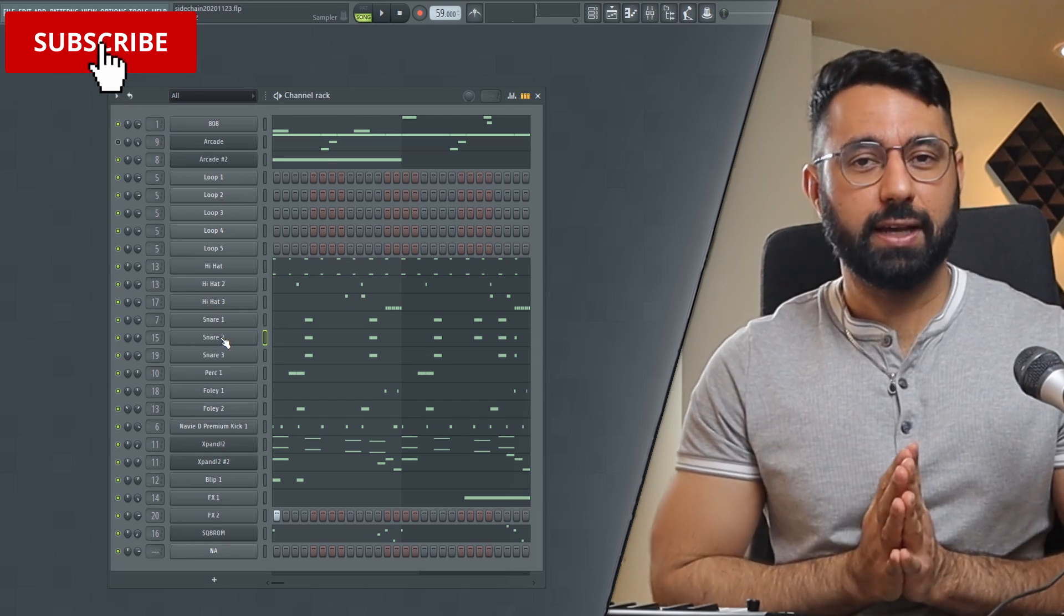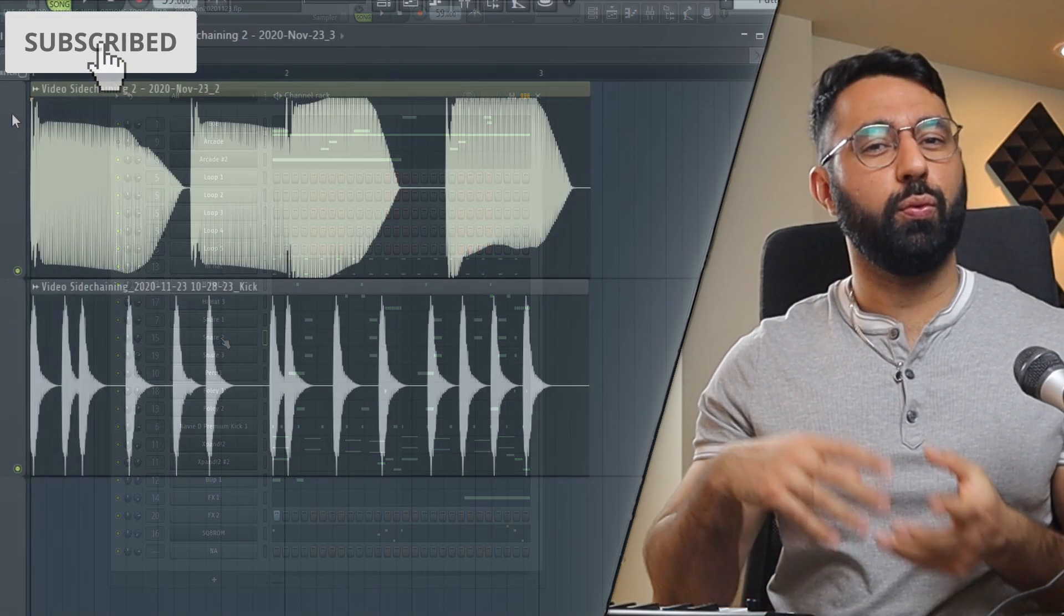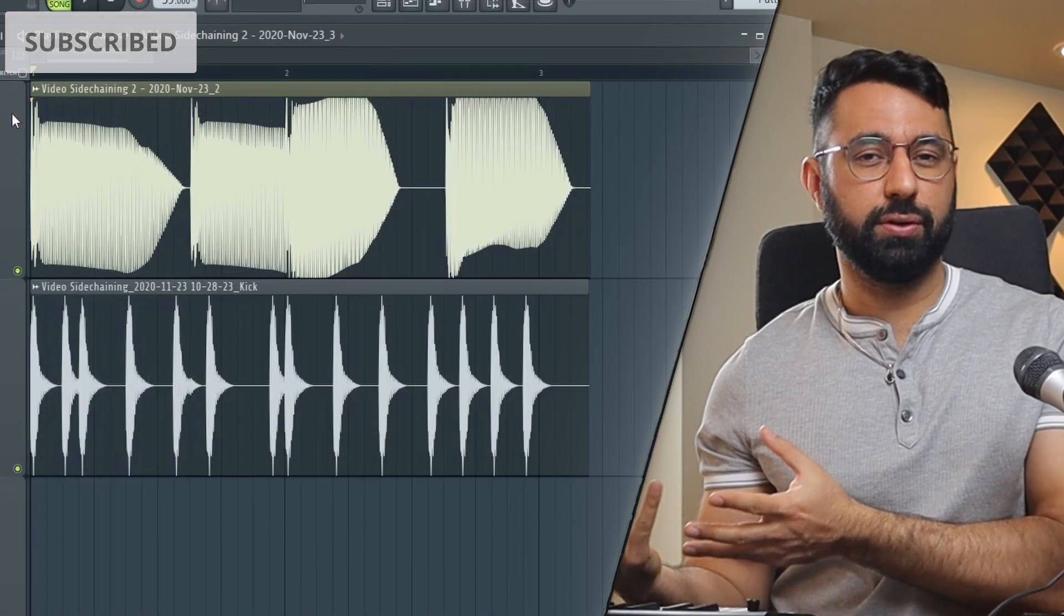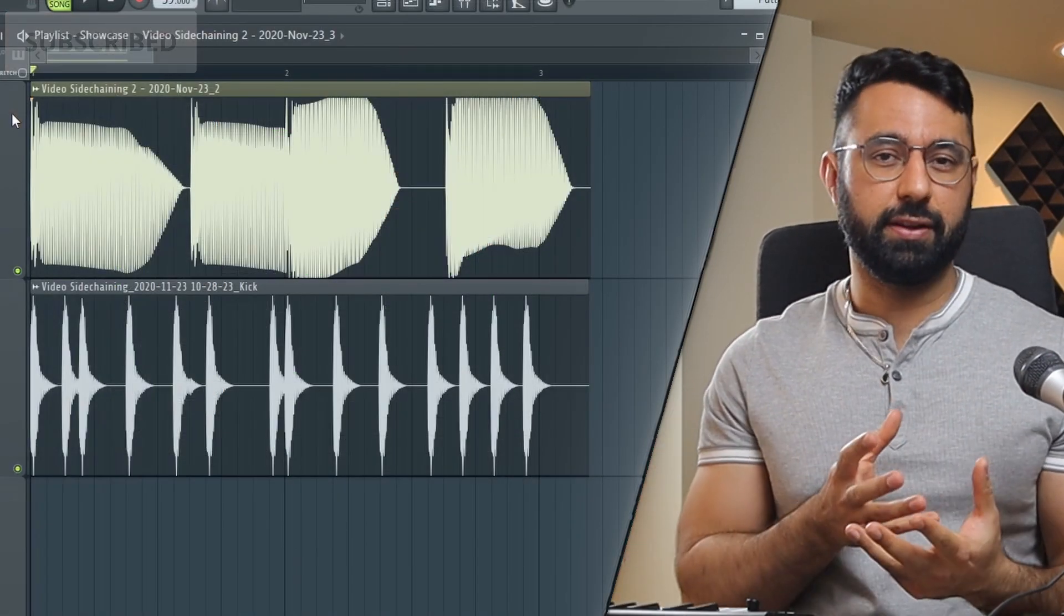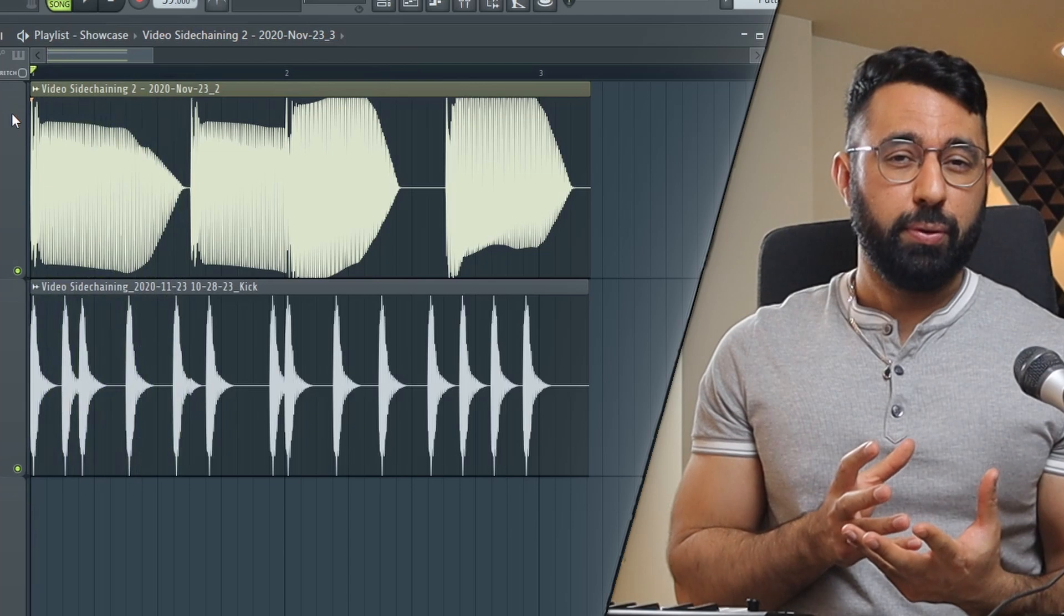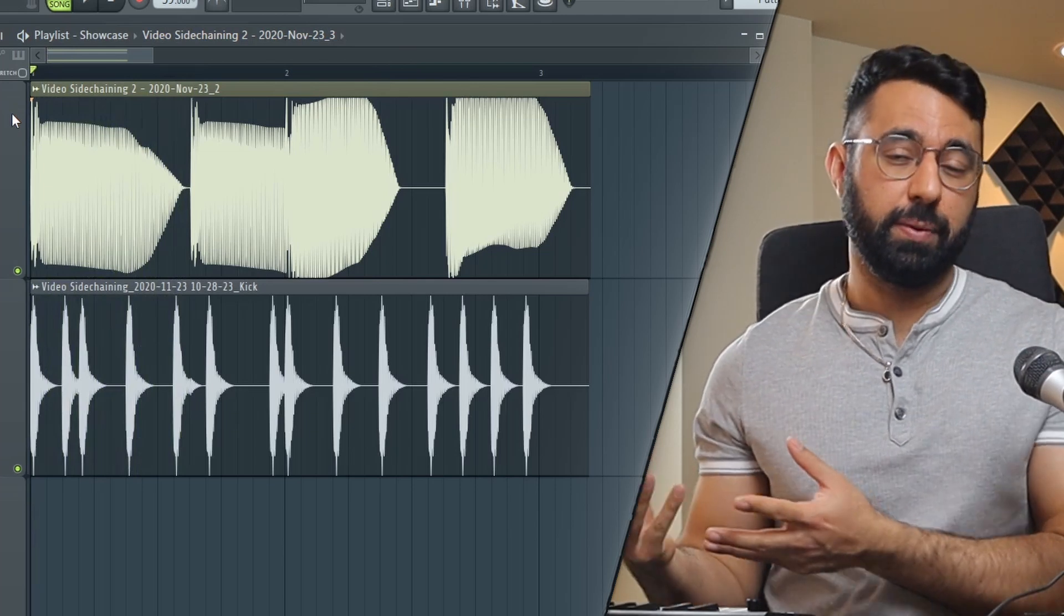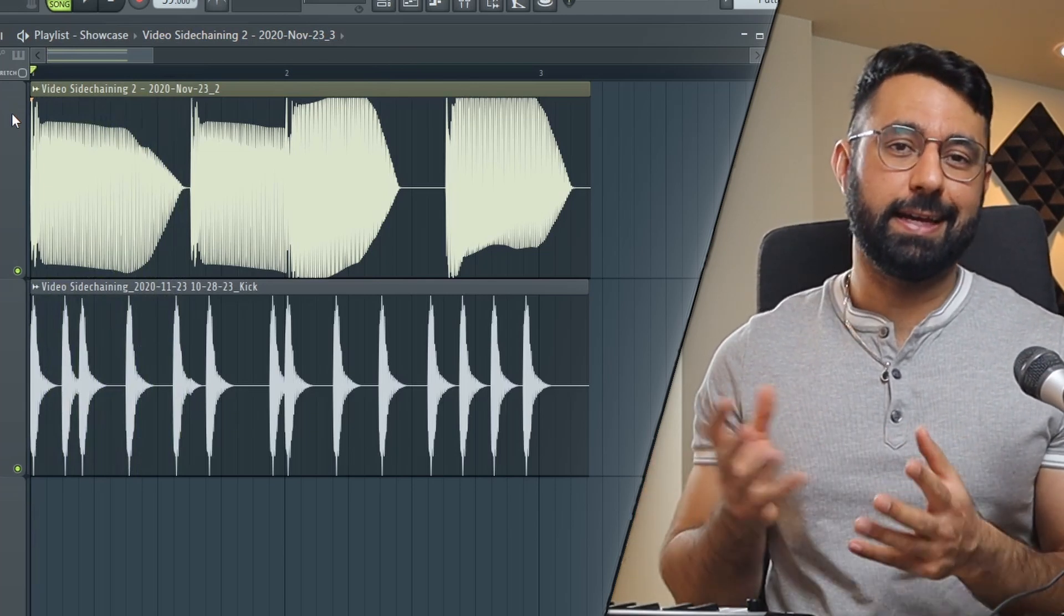As you know, typically with sidechaining, we use one sound to control the volume of another. For example, we would use our kick to control the volume of our bass.